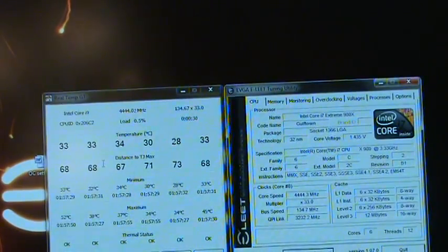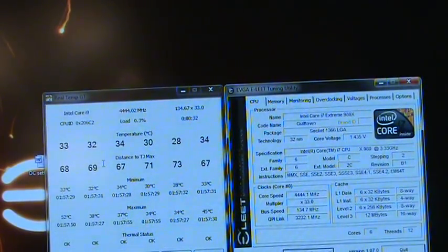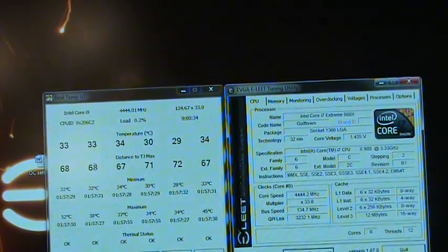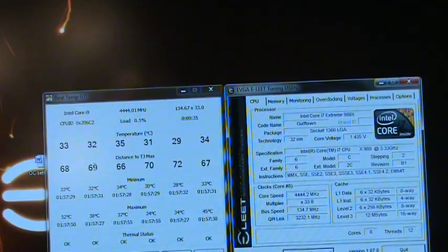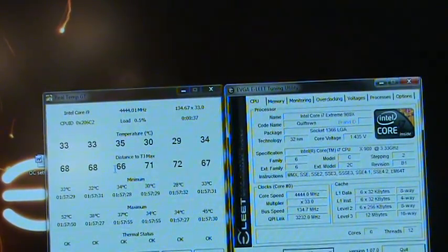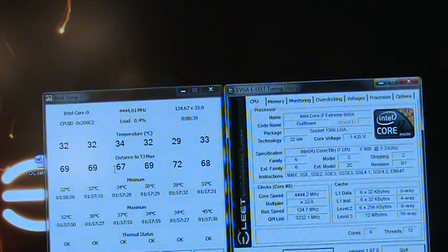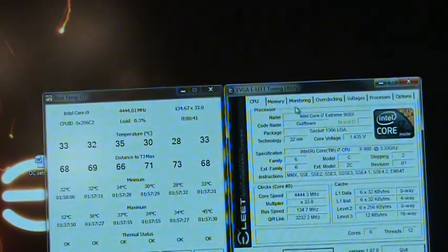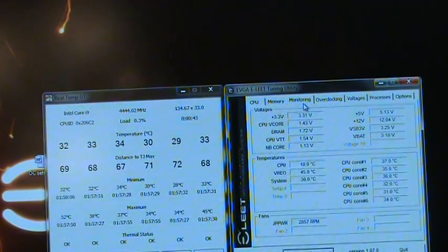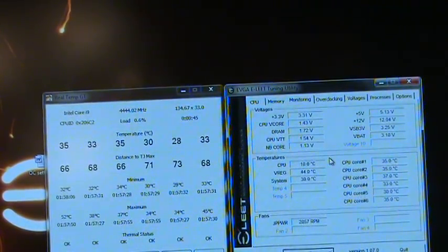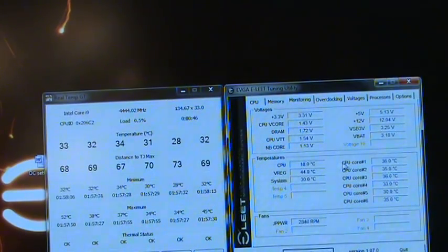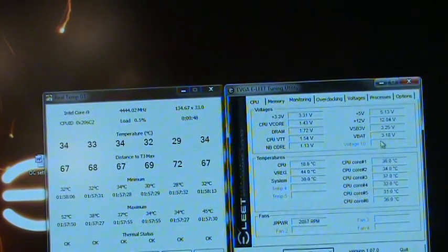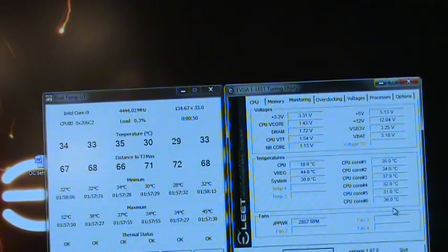These core temps are well within spec. As you can see, we're 70 Celsius outside of distance to TJ Max, which is just amazing. These chips run so cool. If you look at the basic settings, the CPU cores are running at 18 Celsius, and the individual cores themselves range anywhere from 28 to 35 Celsius.